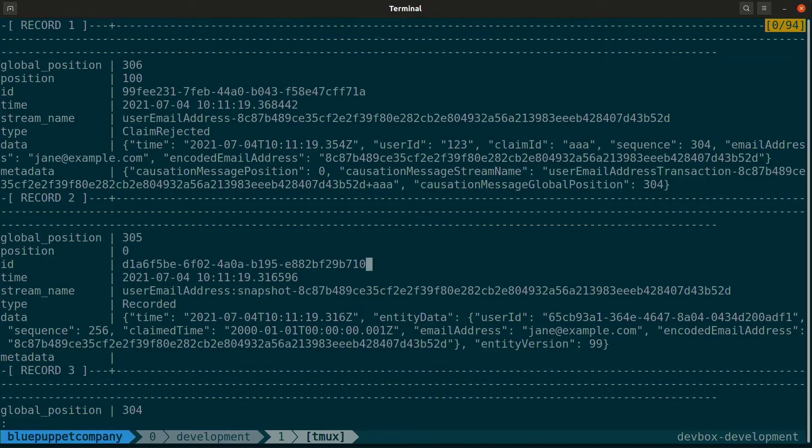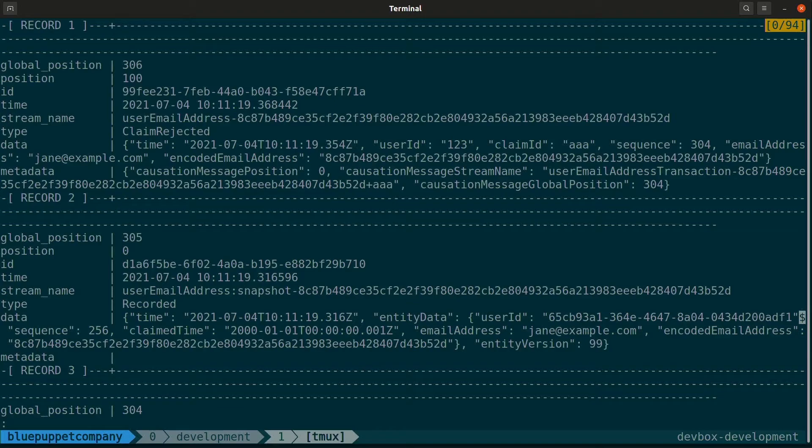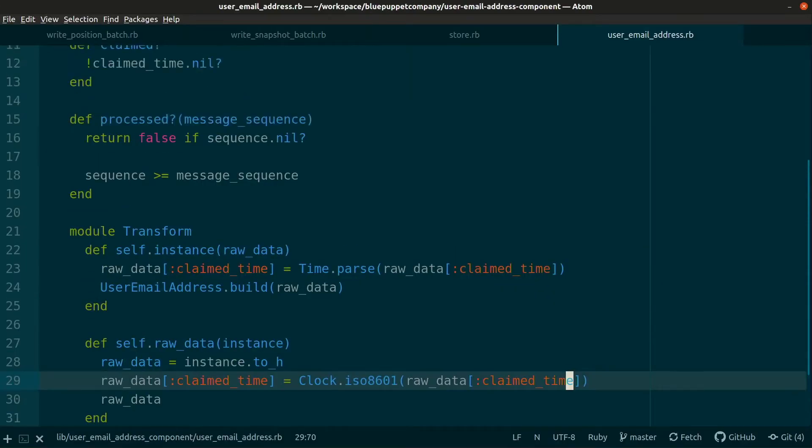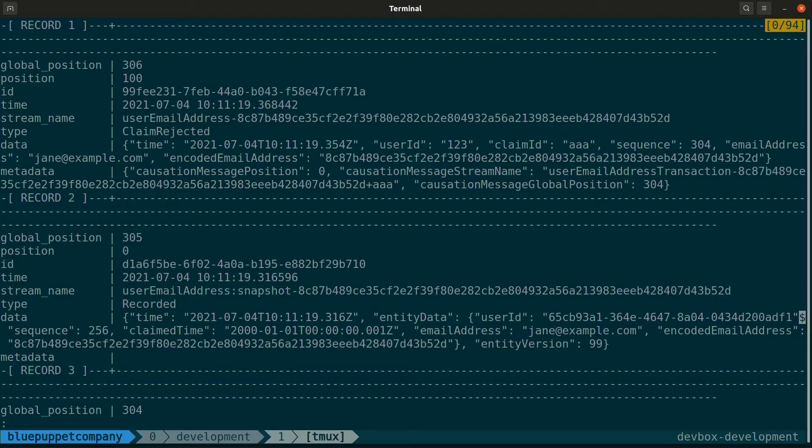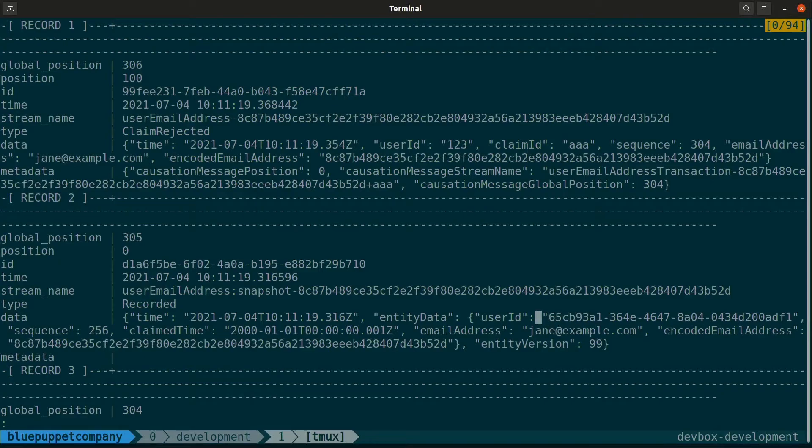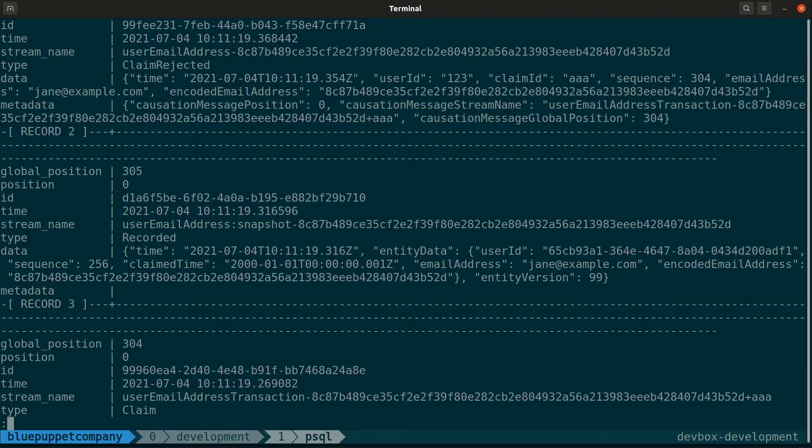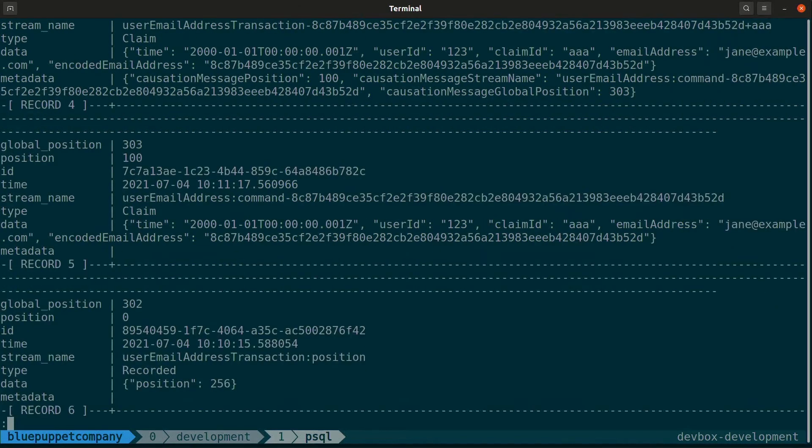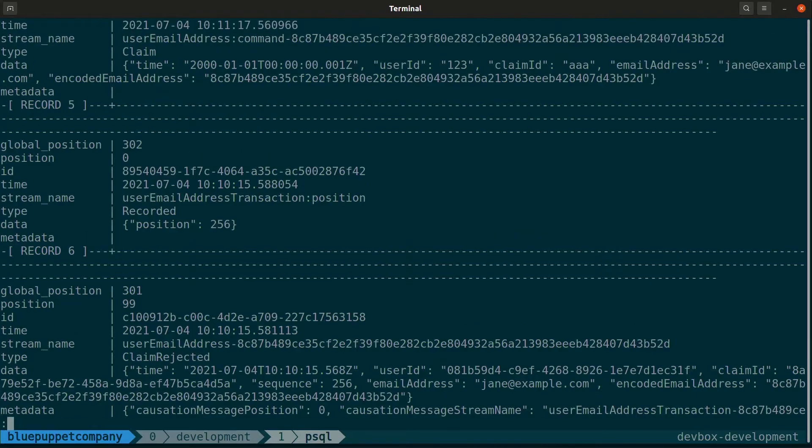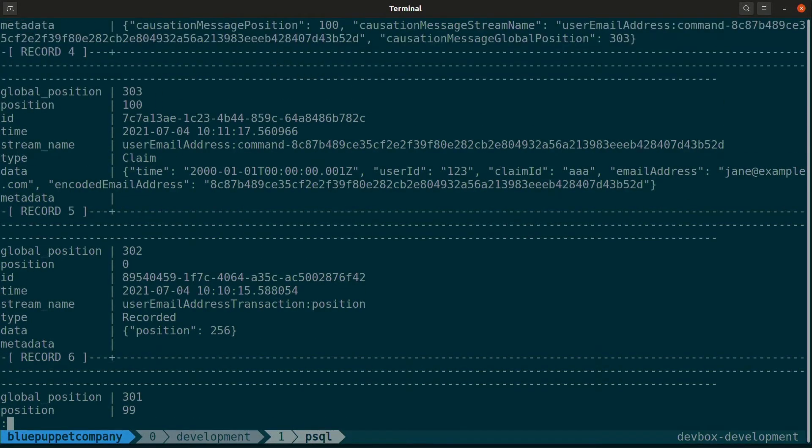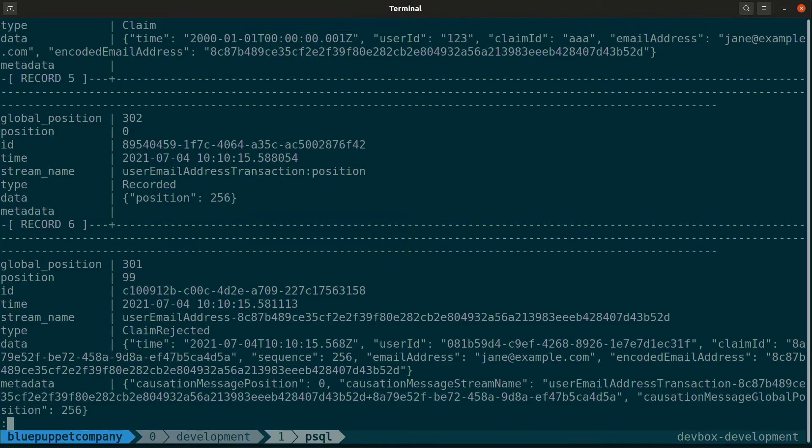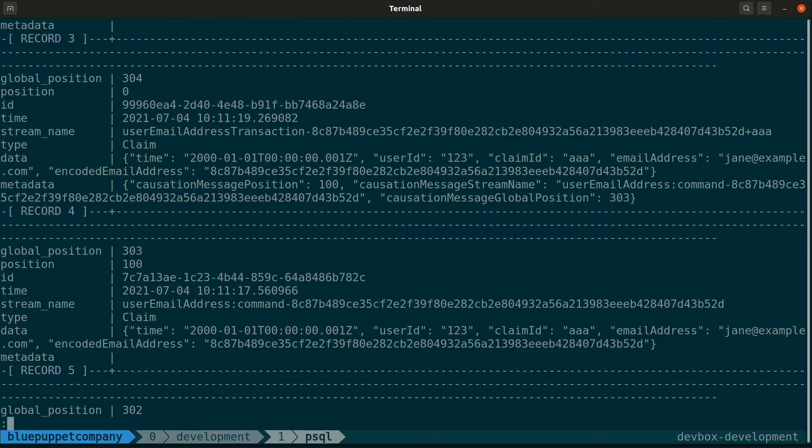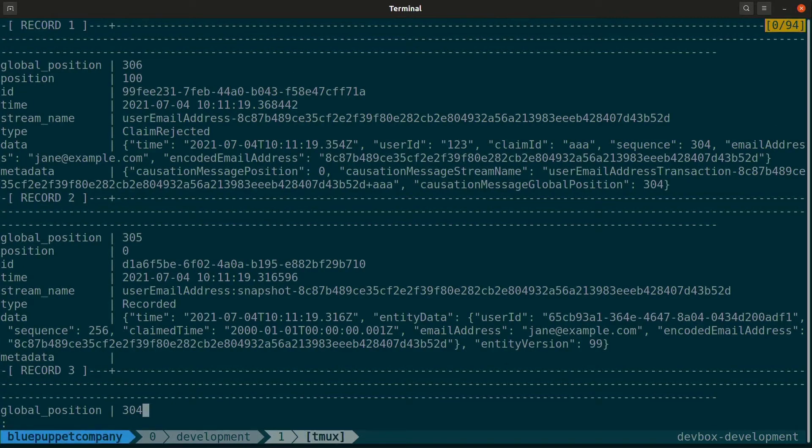Let's see what that recorded event looks like. On global position 305, we see a recorded event in the user email address colon snapshot category. The entity data is what our actual entity looks like. We have an encoded email address, an email address, a user ID, claimed time, and sequence. This tells us that the entity version was 99, meaning that the position was at position 99, not global position 301. This is the version of the event they're saving with sequence 256.